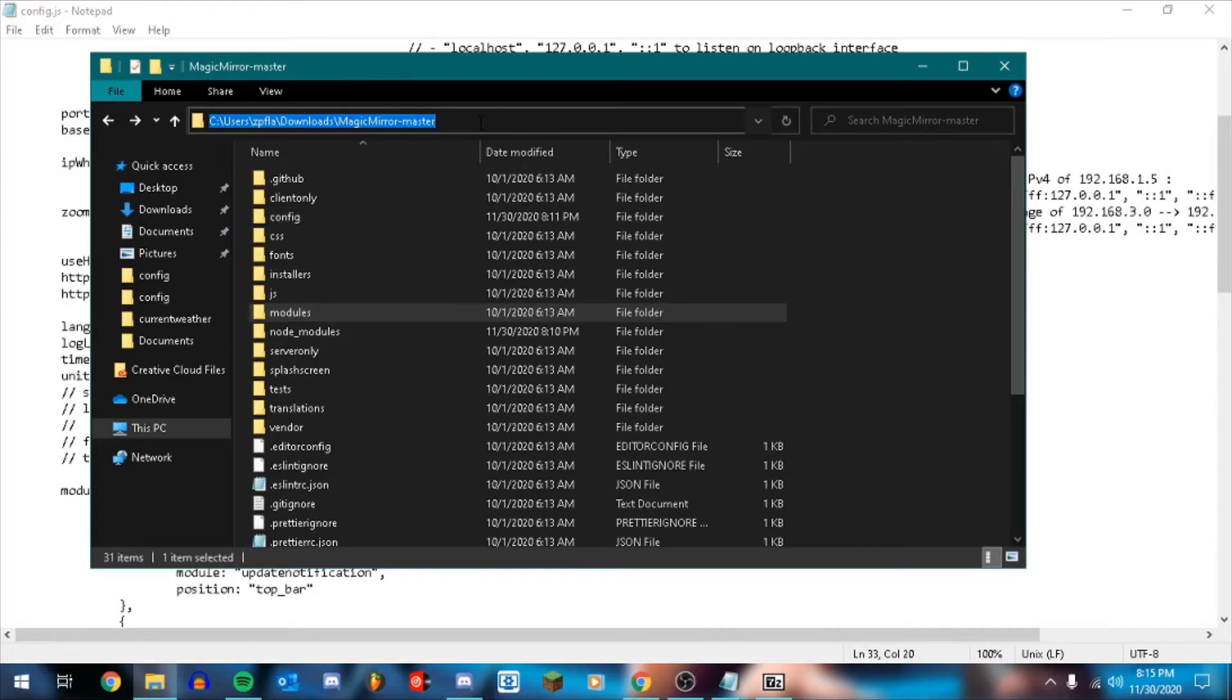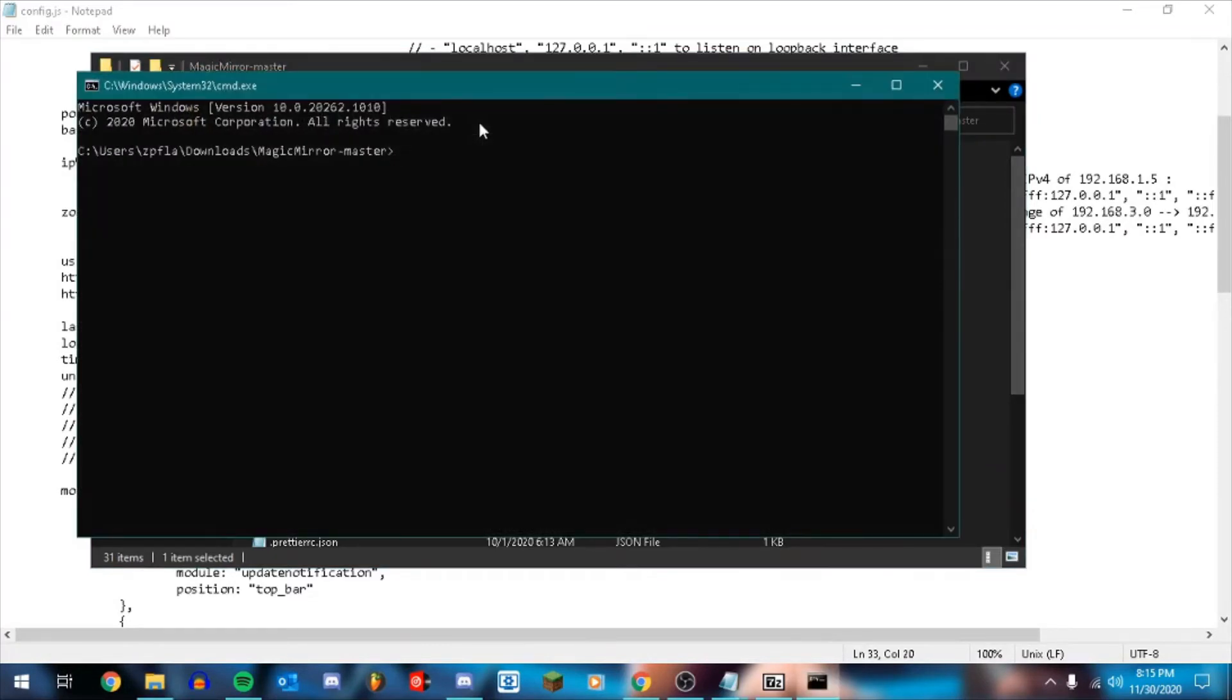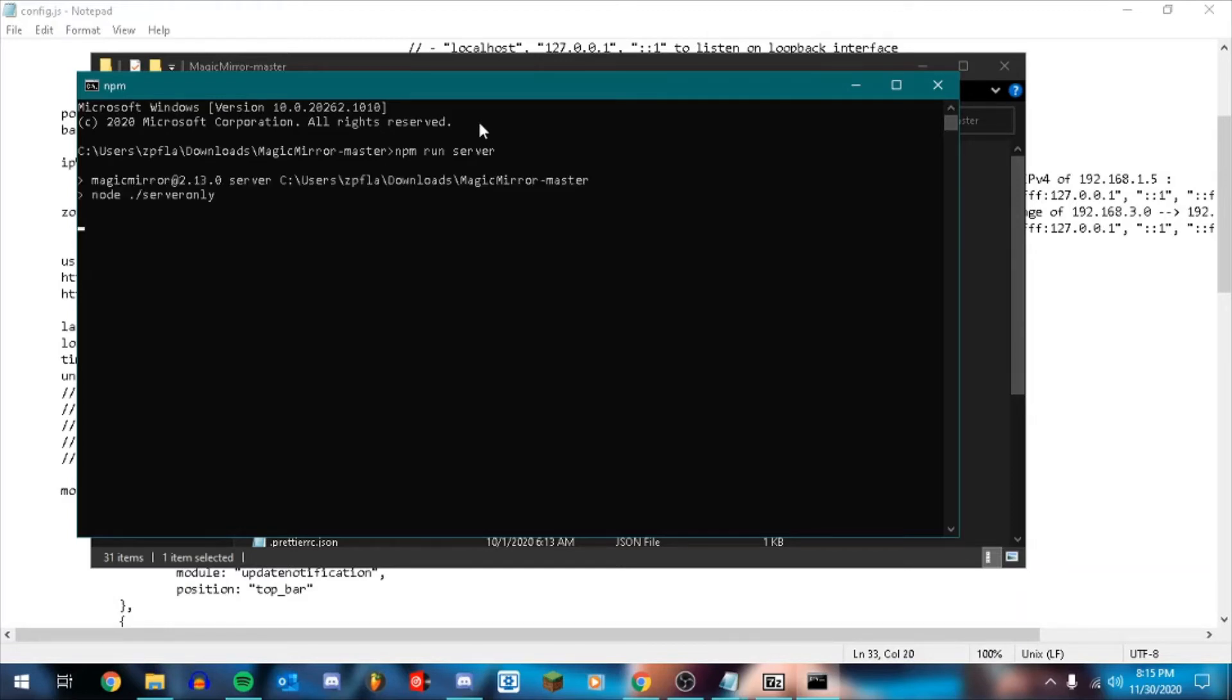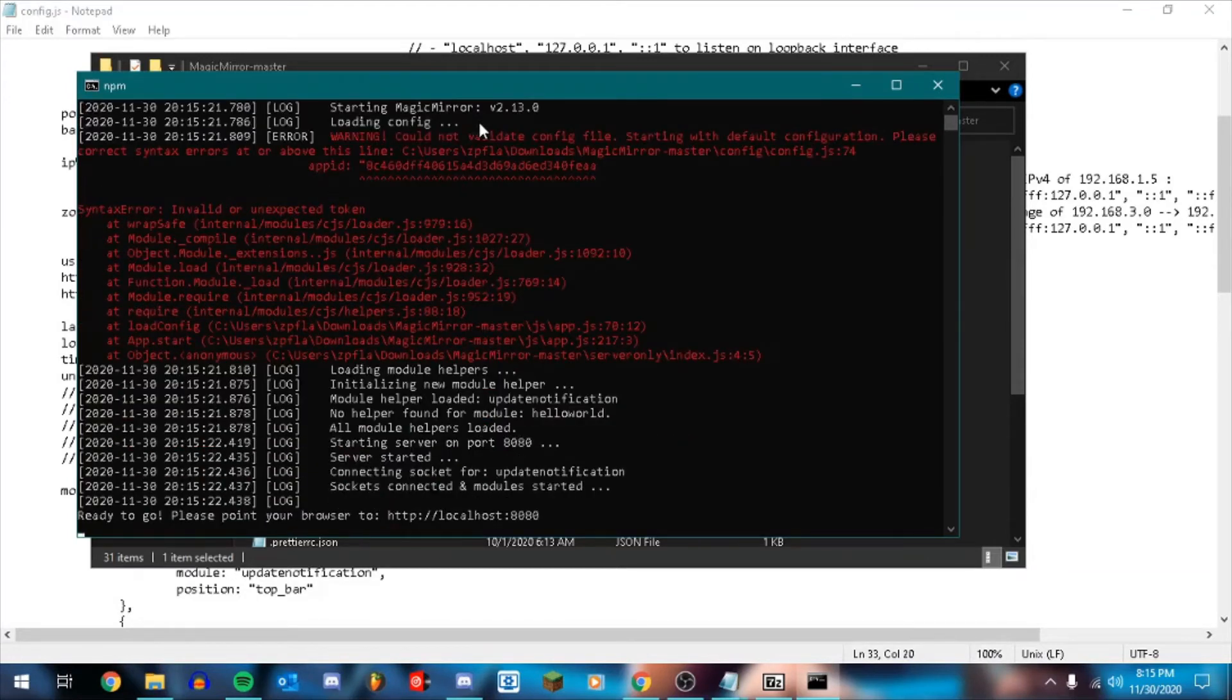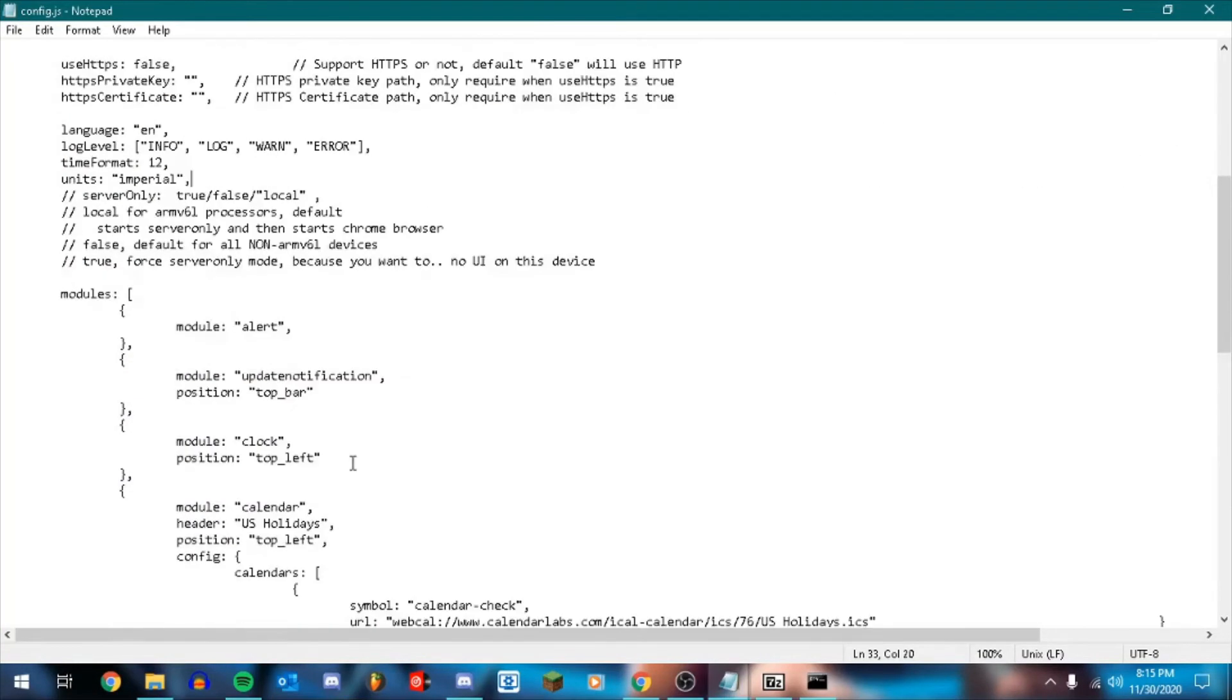So first run. So you're going to highlight this again like before. Do cmd. And this time we're going to do npm run server. Shouldn't take too long to start up. First start up might take a little bit longer. Uh oh. I did something wrong.